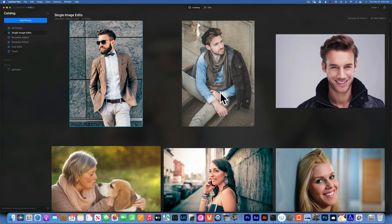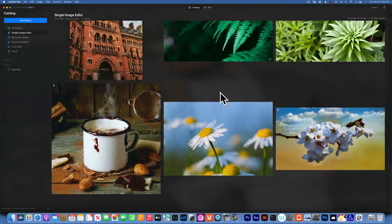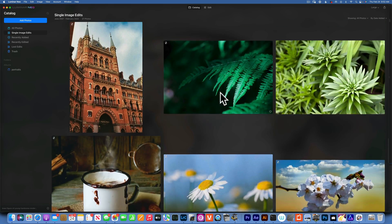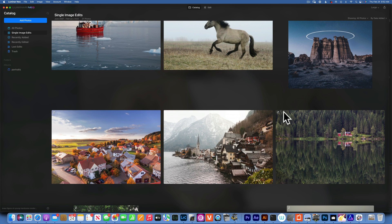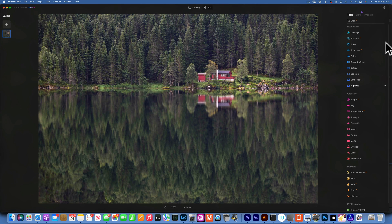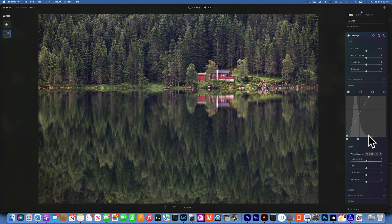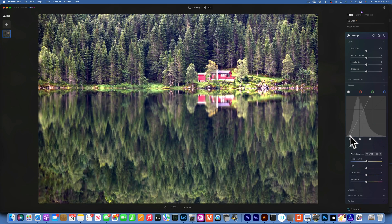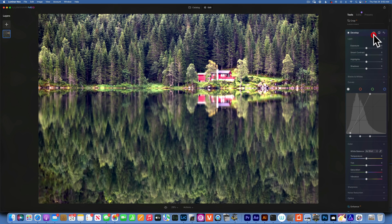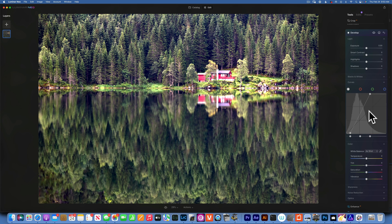Here's an image that doesn't have much contrast. Looking at its histogram, I don't really have any whites — the blacks barely start around here either, so I have no real bright or dark values. A quick way to add contrast is to bring your white slider to where the whites are starting in the histogram, and bring your black slider to where the blacks are starting. That's why reading your histogram is so helpful.